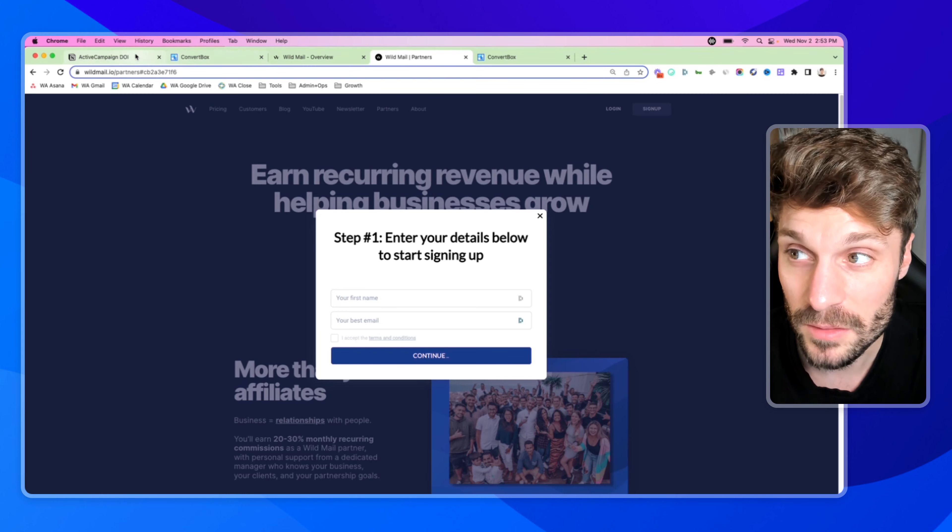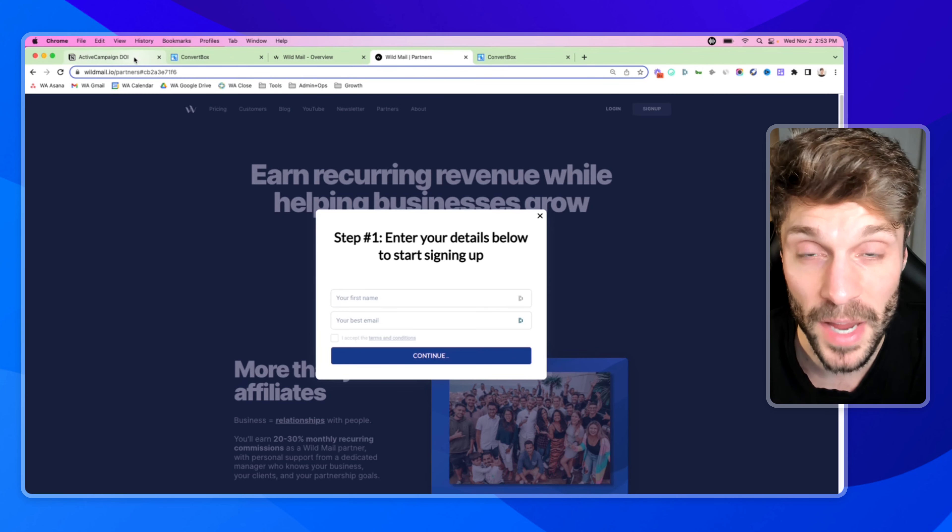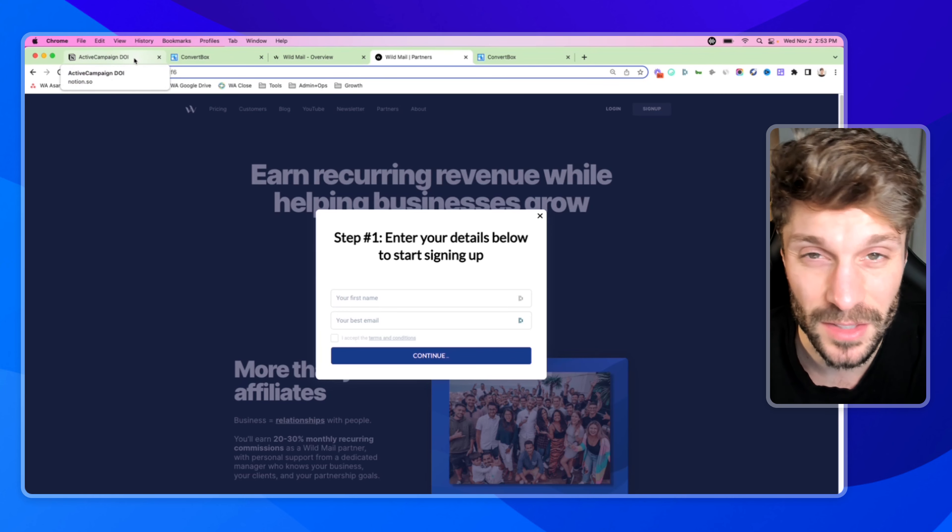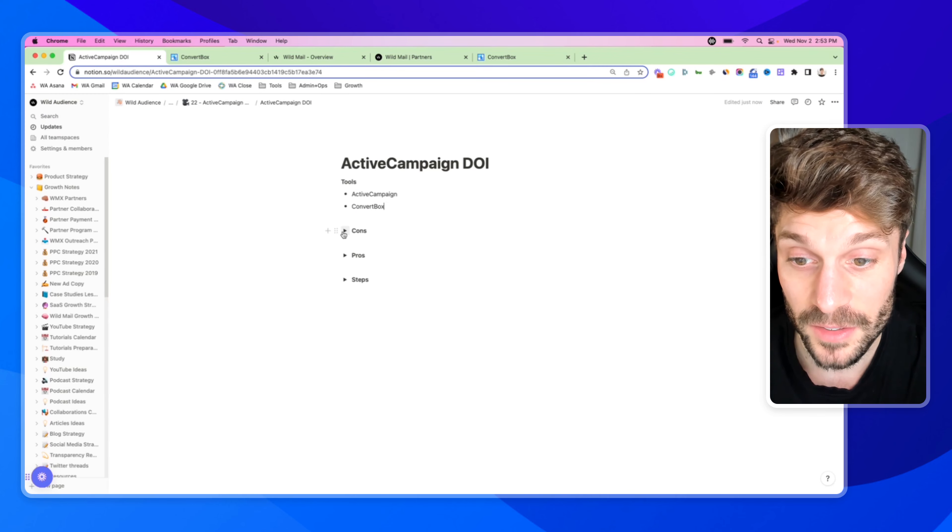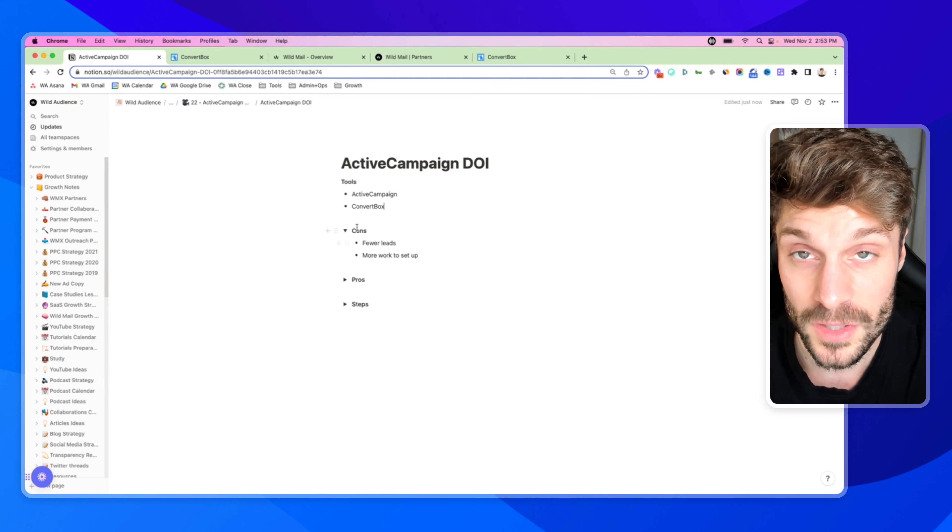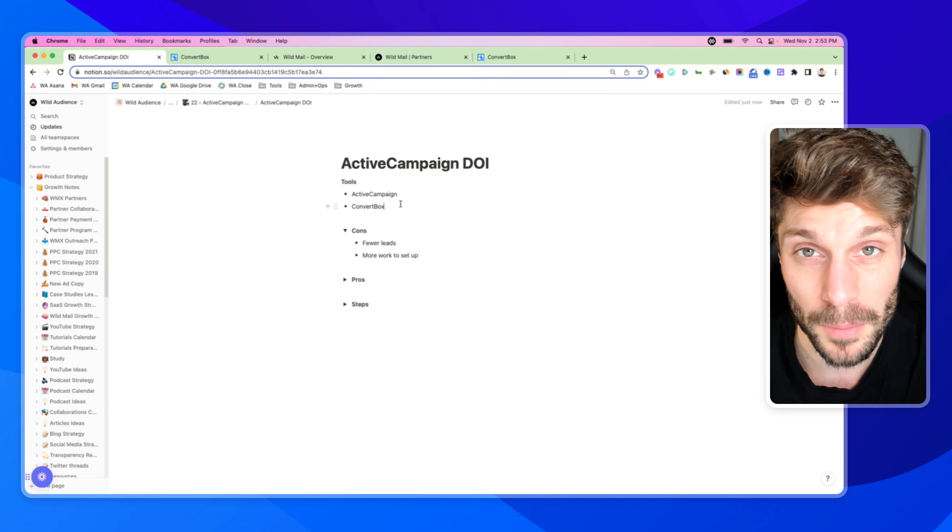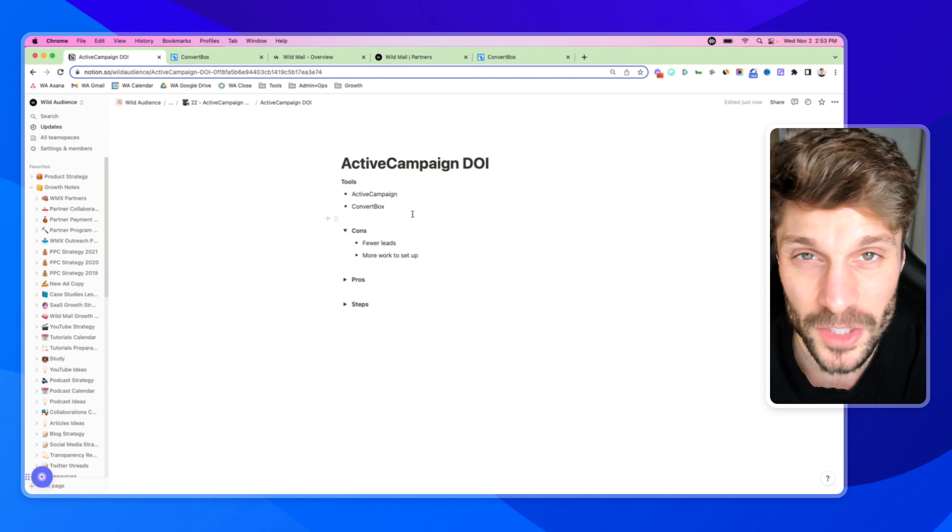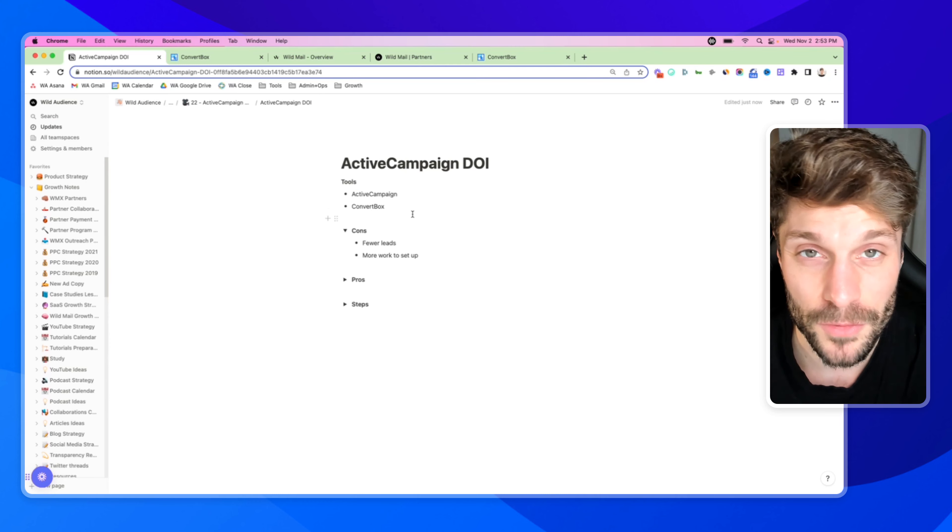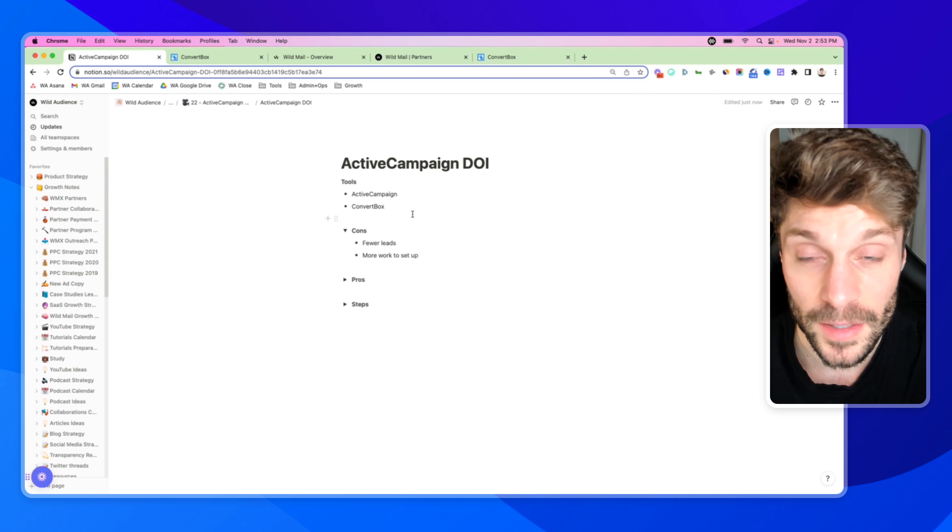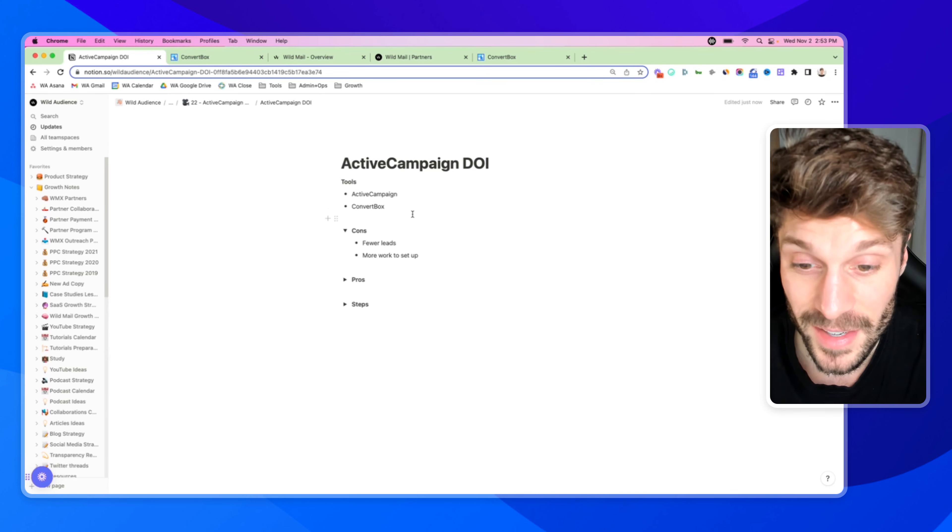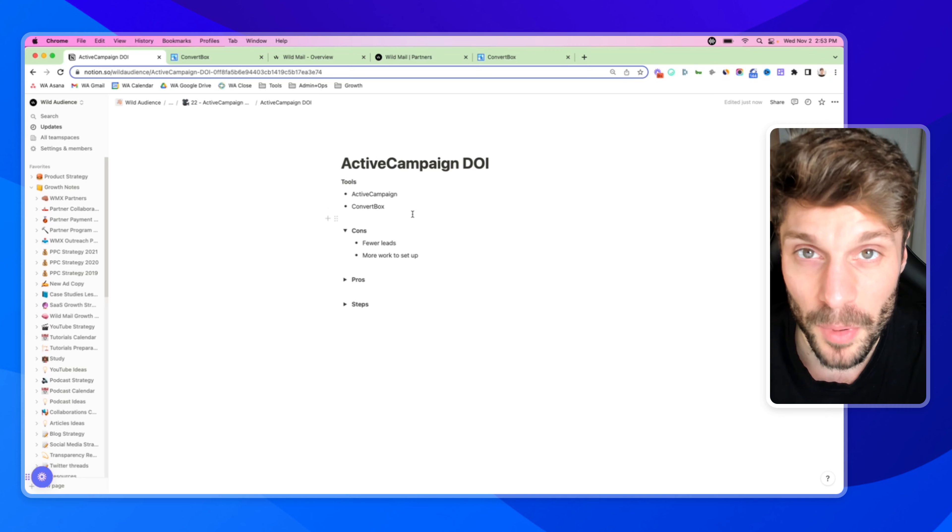Now, why would we do this? Why would we have the double opt-in? It sounds like adding in friction. So that is typically one of the first cons that people mention. It's added friction. That means fewer leads will sign up for my list. It's more work to set up.